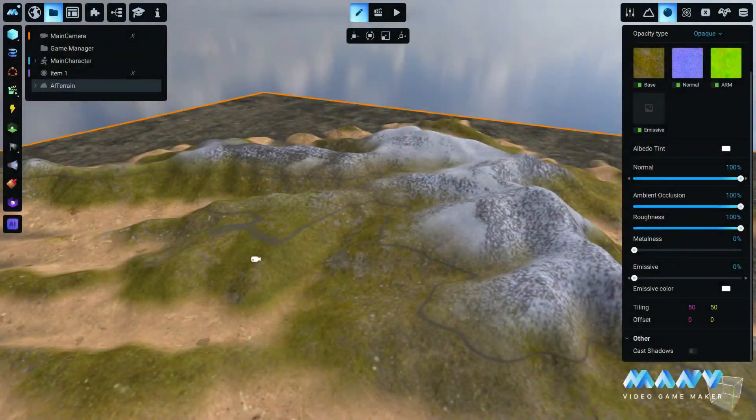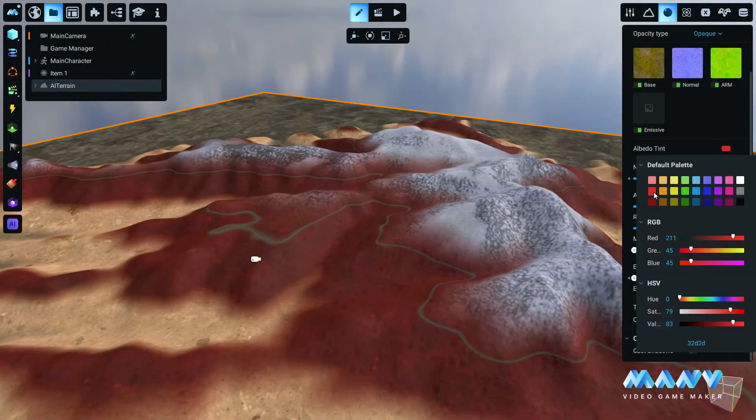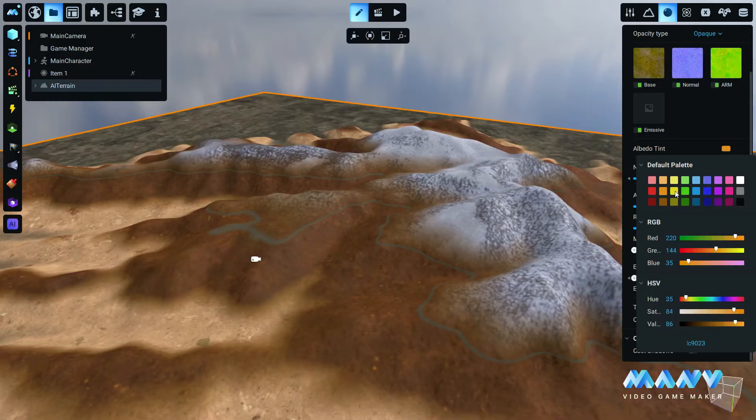For example, you can change the tiling, apply a different color tint, or even a totally new material.